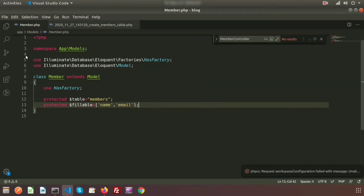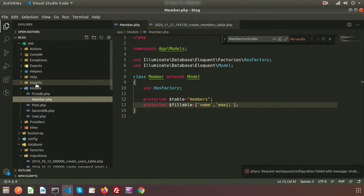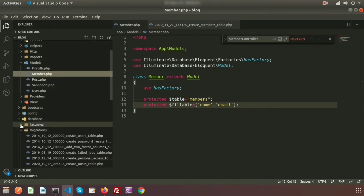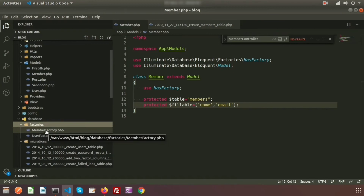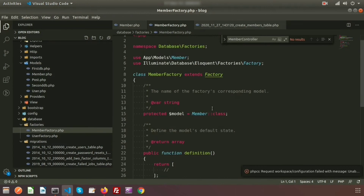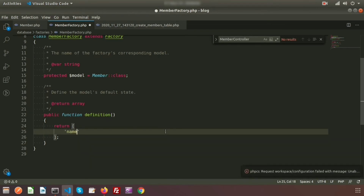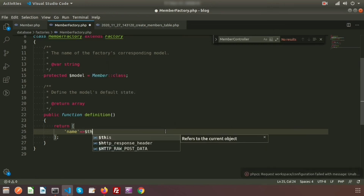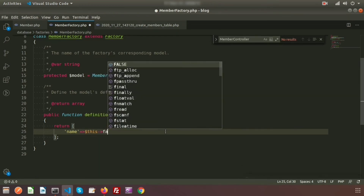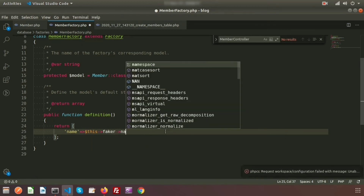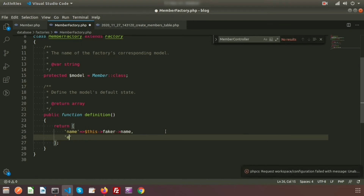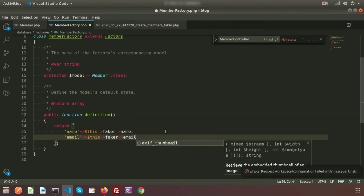Go to the project directory and inside the database folder there is a folder called factories. Open this factory and you can see the MemberFactory is created. In the definition function, we need to add our column names. Use 'name' and for name I will use $this->faker->name. And I am adding a value for email — same like $this->faker->email. Our factory is configured.